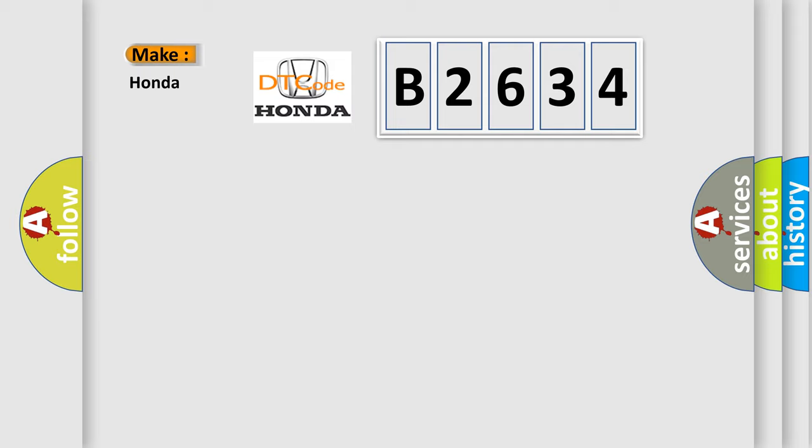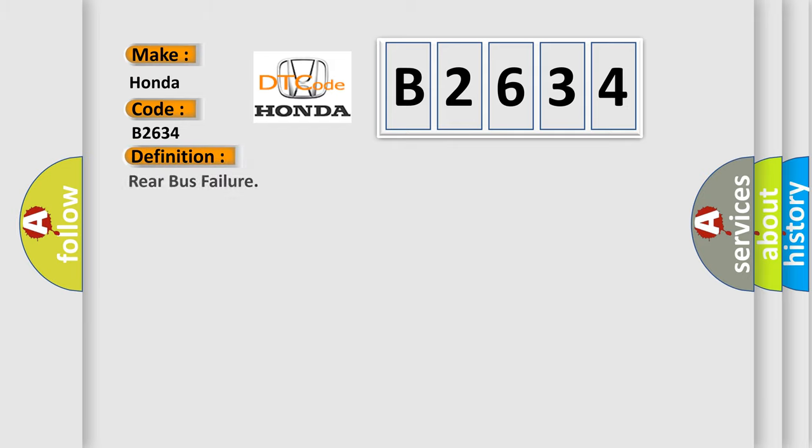So, what does the diagnostic trouble code B2634 interpret specifically for Honda car manufacturers? The basic definition is: Rear bus failure.